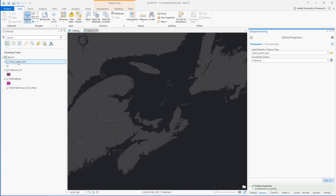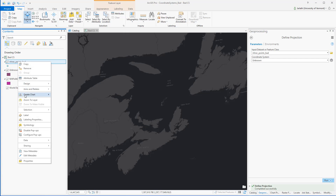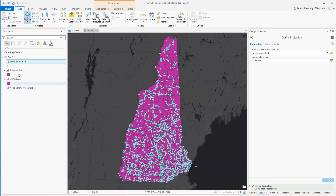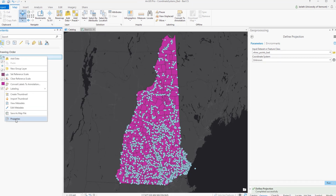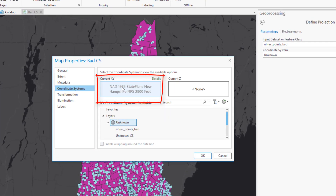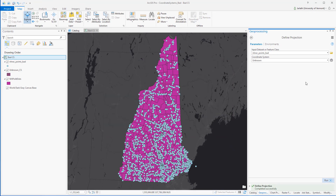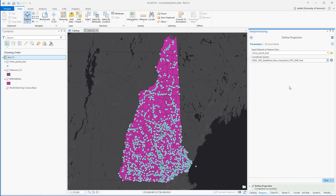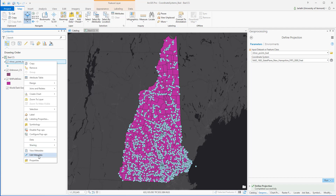Because the coordinate system is unknown, ArcGIS has no information to go on for projecting those points — it just assumes they're in the same coordinate system as the map, which is New Hampshire state plane NAD 83 feet. Because the points now appear in the correct location, we can assume the correct coordinate system of the recreational points dataset is not New Hampshire state plane NAD 83 meters as originally defined, but NAD 83 feet. So I can go back into the define projection tool and set the coordinate system for the recreational points to match that of the map — New Hampshire state plane NAD 83 feet.